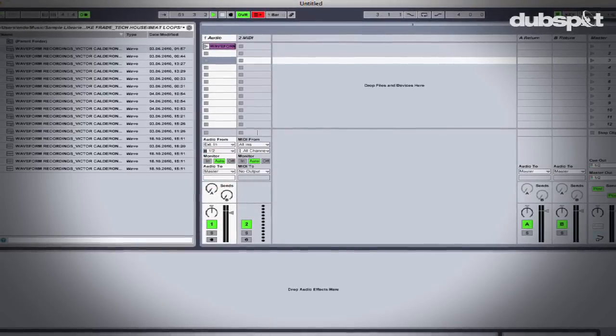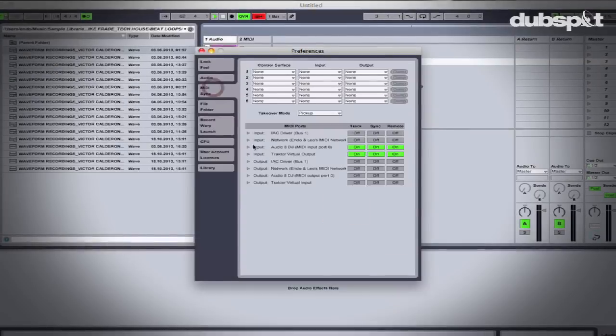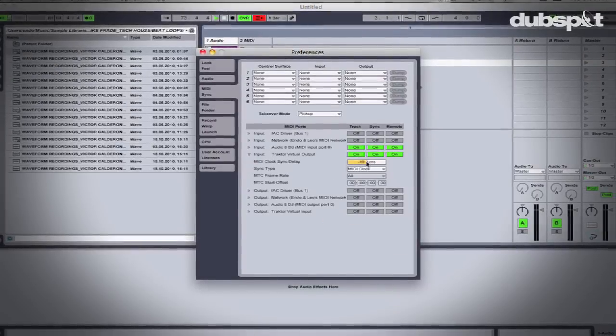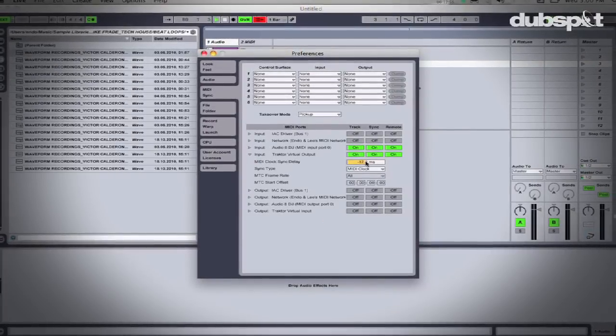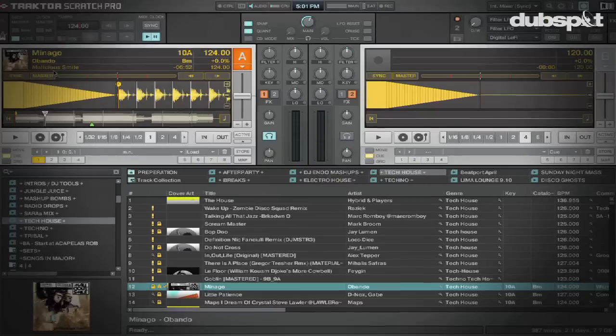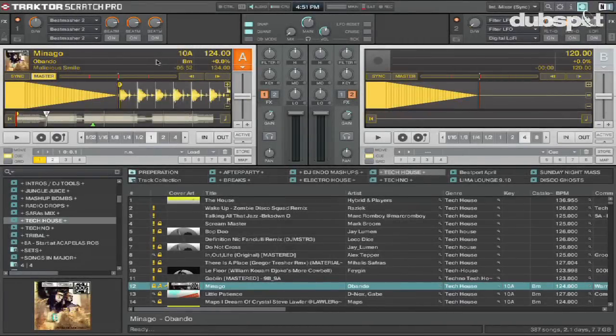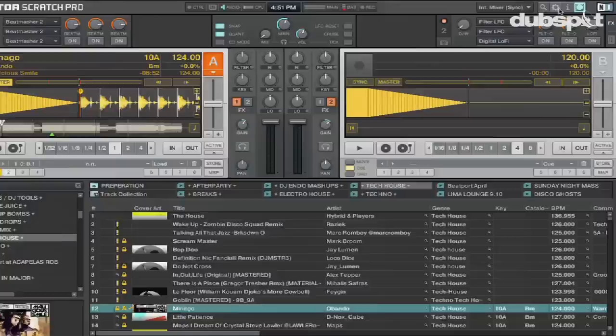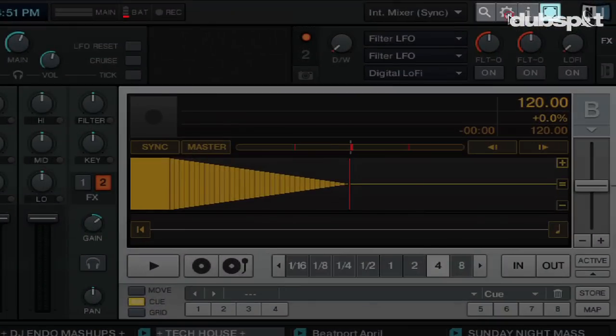Setting up Traktor and Ableton to sync together takes a little time, but once you have the two programs synced you shouldn't have to mess with any settings, because they'll be saved each time you load the programs. Here's how we sync Traktor and Ableton.